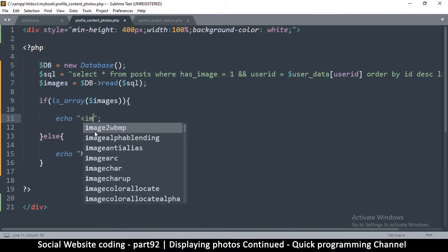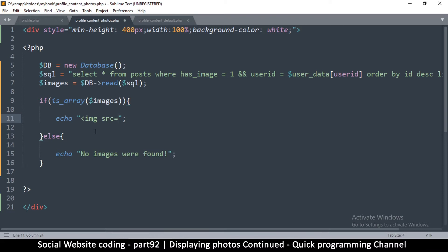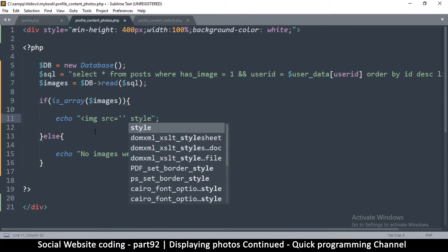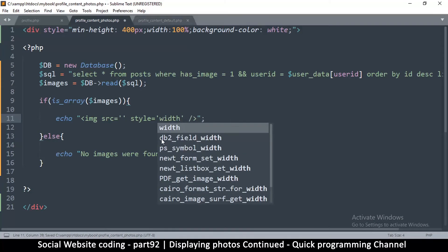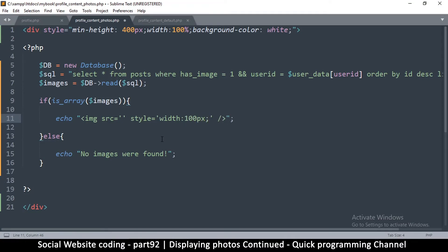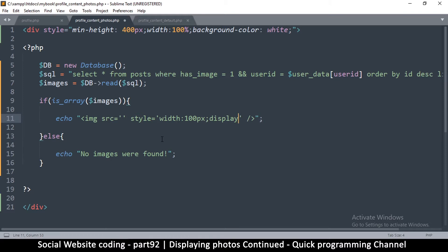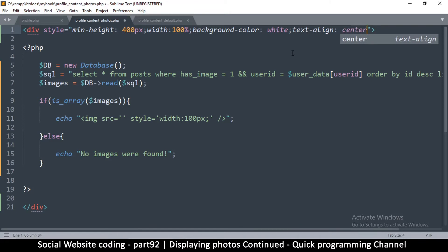We're going to add the img src attribute and then add some style. We'll close that part out and say width — let's say maybe 100 pixels. Then for display, inline-block is already there by default for images, so what we want to do is put the images in the center by adding text-align center to the entire div.